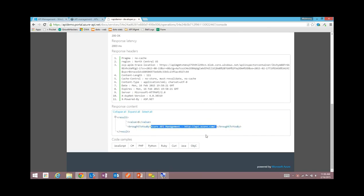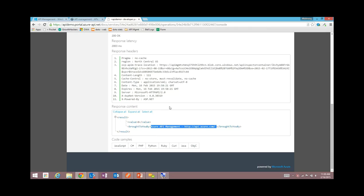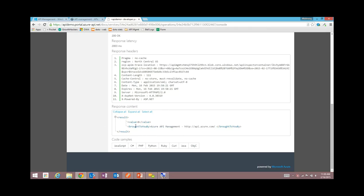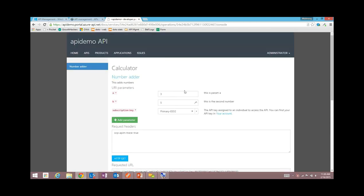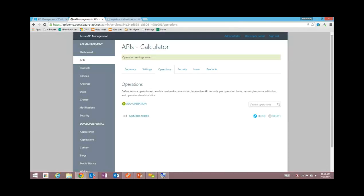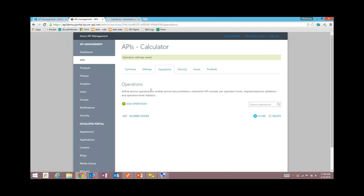My favorite feature is the console, which allows you to interactively try out the API. I'm going to make a call — say three and five, choose my developer key which identifies me as a developer, hit get, and that invokes the API in real time. I got a response: it says eight, which is the right answer. This is the response actually coming from the underlying API. We added a little 'add' to it — this is not something the API management service does to your API.